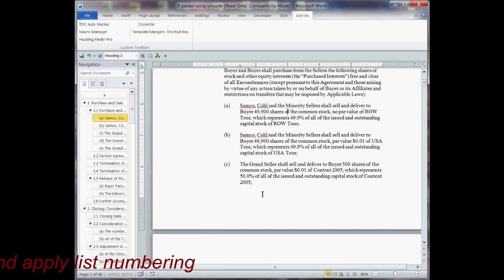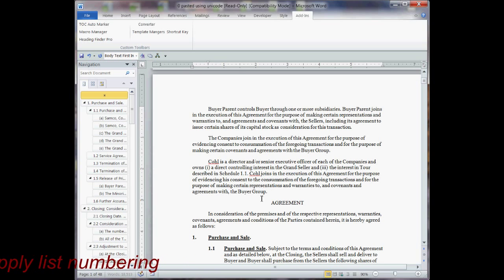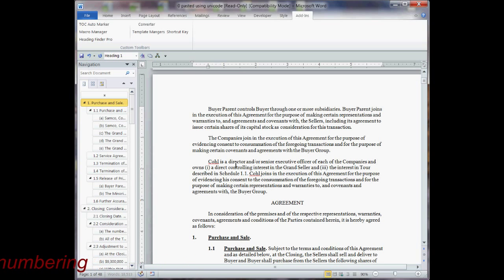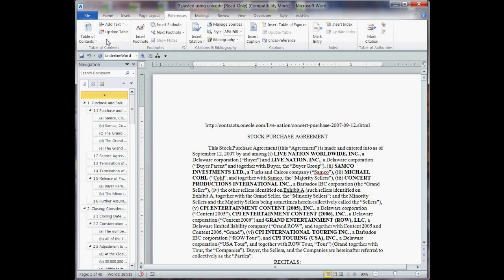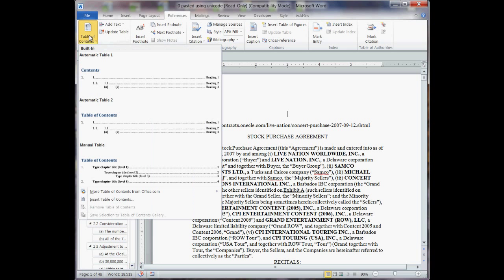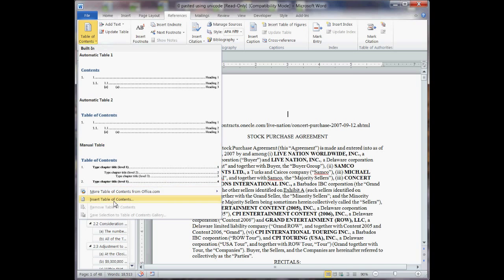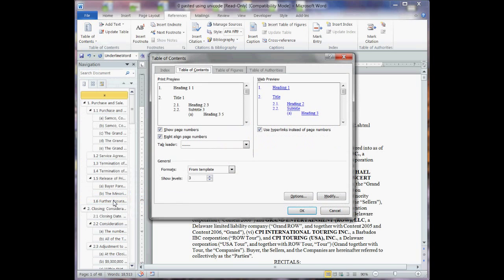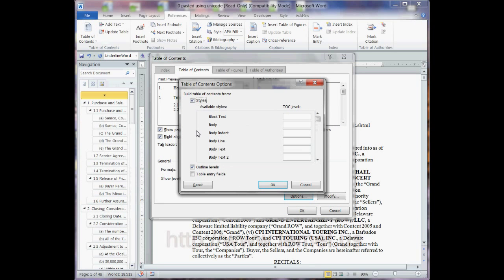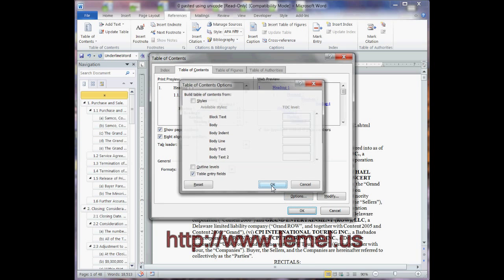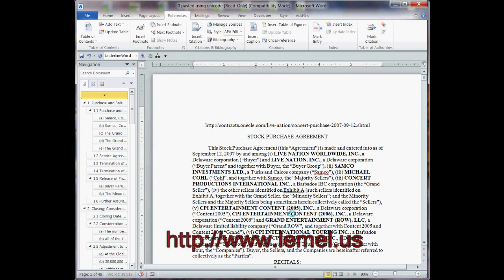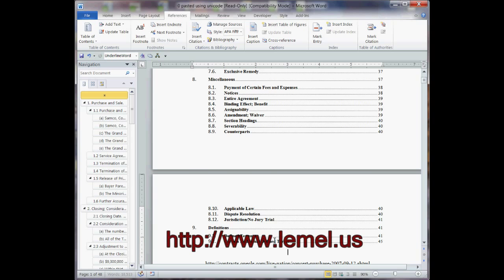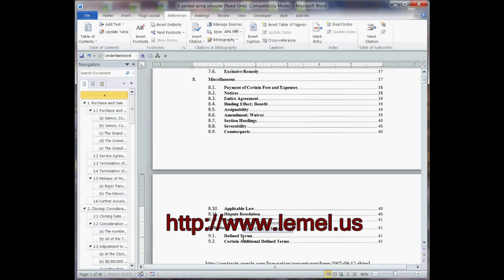OK, here we go. There's the agreement, and there's paragraph one. Now I'll go to the beginning, and I'll insert a table of contents. OK, and insert there. It marked it all using the table entry fields, so I'll use just that, and I'll click OK, and now we can see the table of contents.